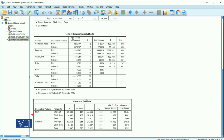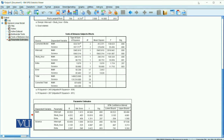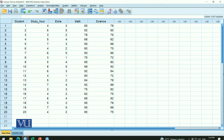Looking at significance levels: study hours are significant for math, while extracurricular activities are insignificant for math. Similarly, study hours are significant for science. This is the SPSS output window, and now we interpret our results.